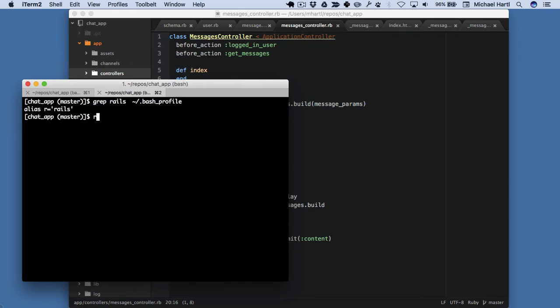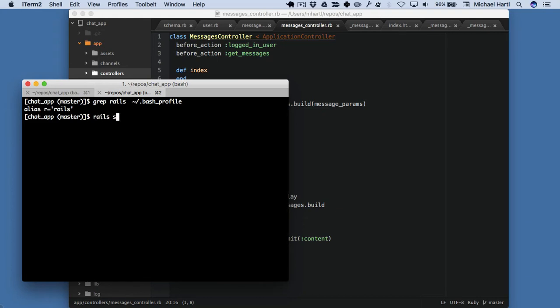I can either do Rails S, I can do Rails server. This is the same as Rails S, which on my system is the same as RS. We'll just type it all out for now.